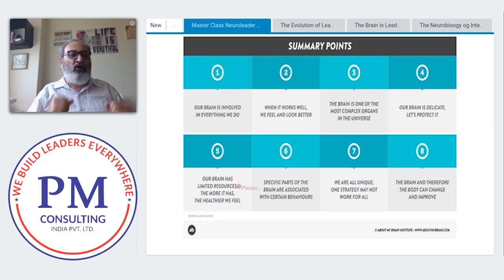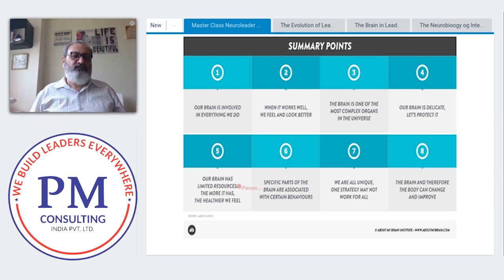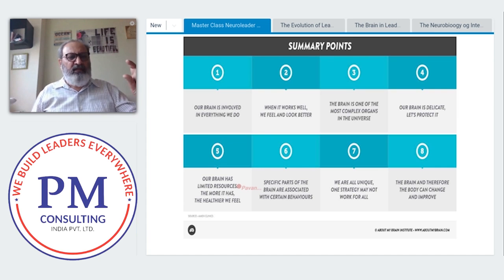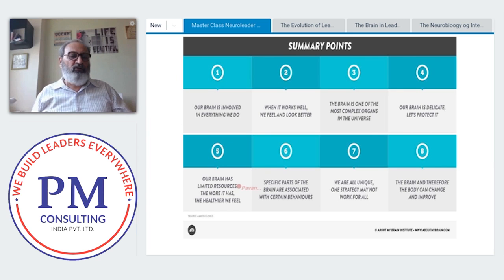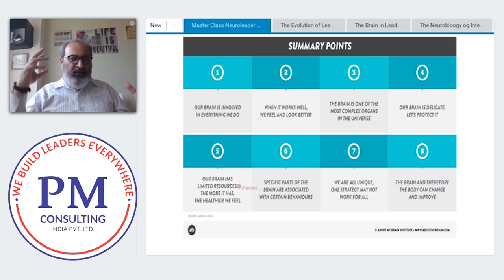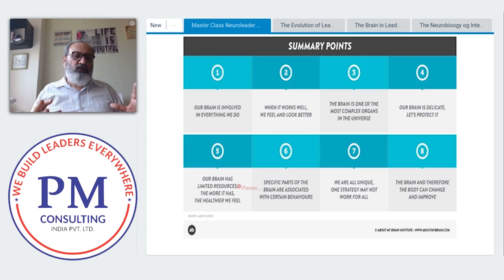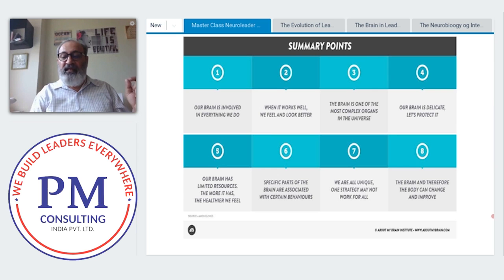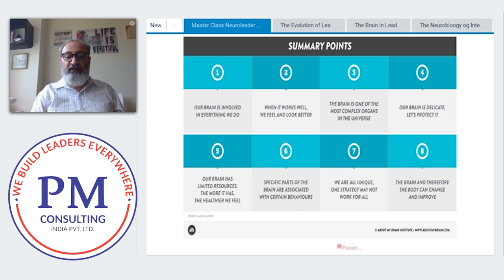We should not use a marathon model — keep running and running without rest. A sprinter's model is more effective: sprint, then relax, then sprint again. Top players in the world alternate intense activity with periods of rest. This is also true for our own brain. We have 60 strategies, but not all work for each of us — take one activity from those shared and start implementing it. The good news is the brain and therefore the body can change and improve.